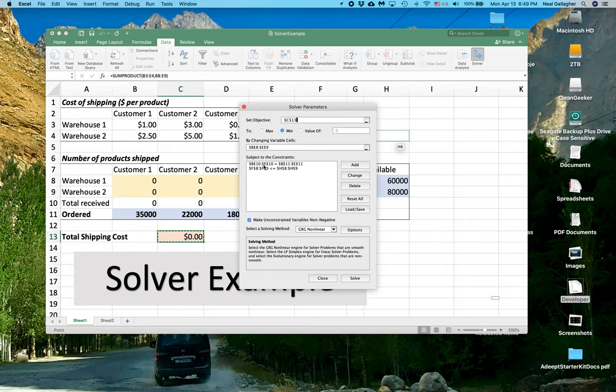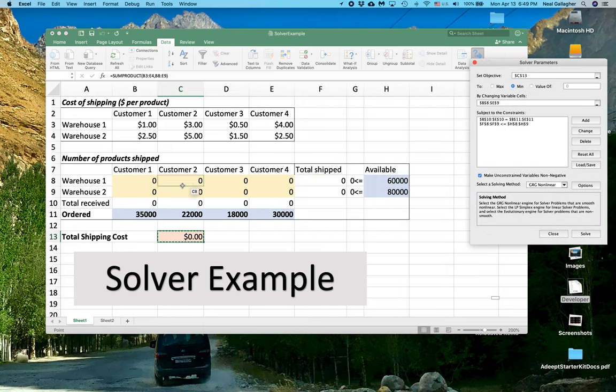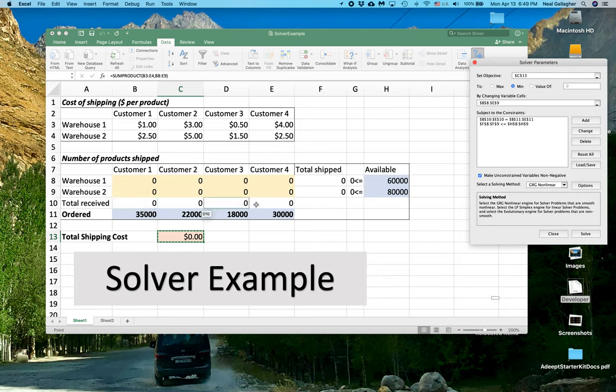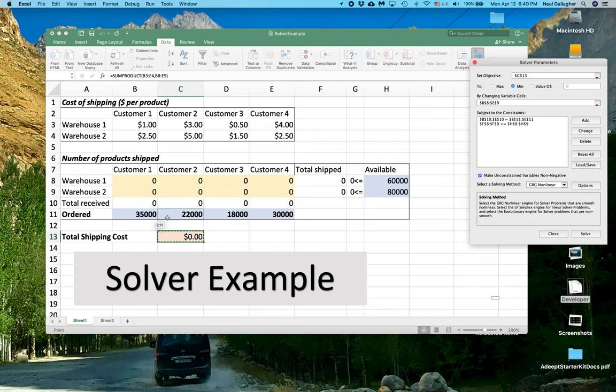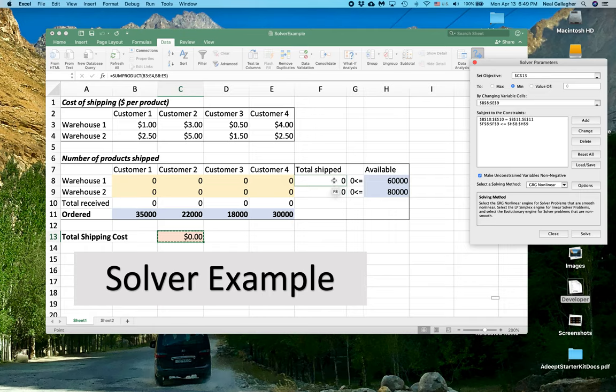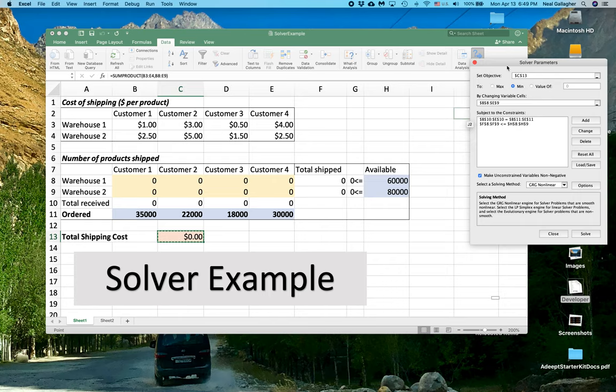So we have B10 to E10 has to equal B11 here to E11 here. And then F8 and F9, these two have to be less than H8 and H9. These two.